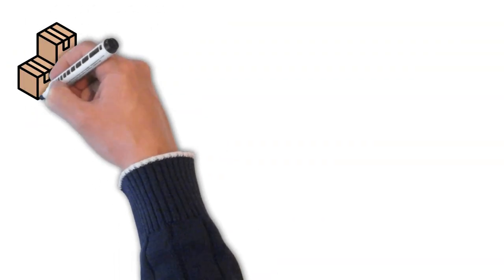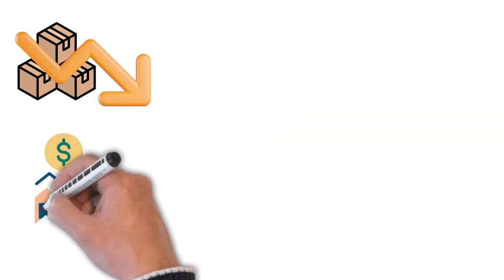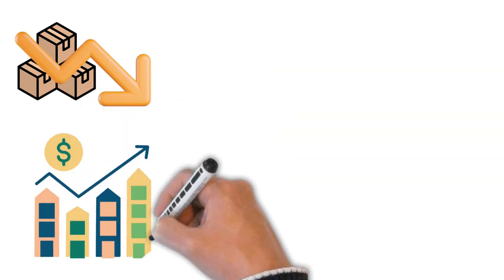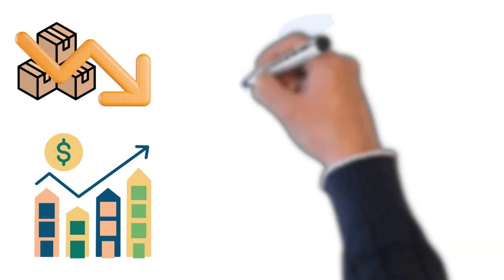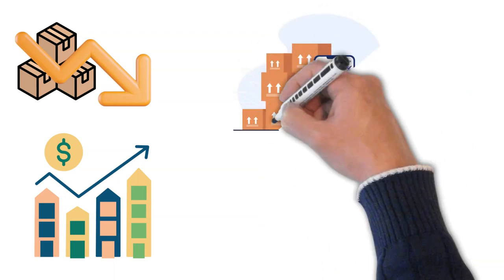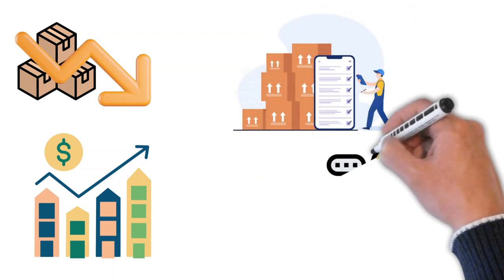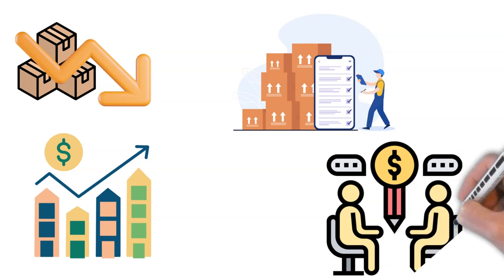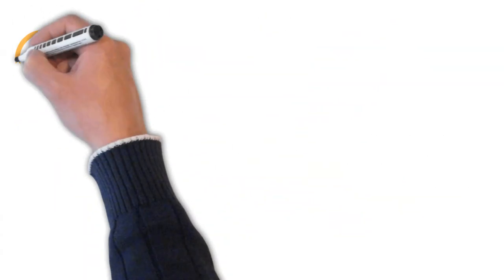This model reduces the need for storage and upfront investment, making it an accessible choice for many starting in e-commerce. However, it comes with its own set of challenges like managing stock levels and dealing with supplier issues.